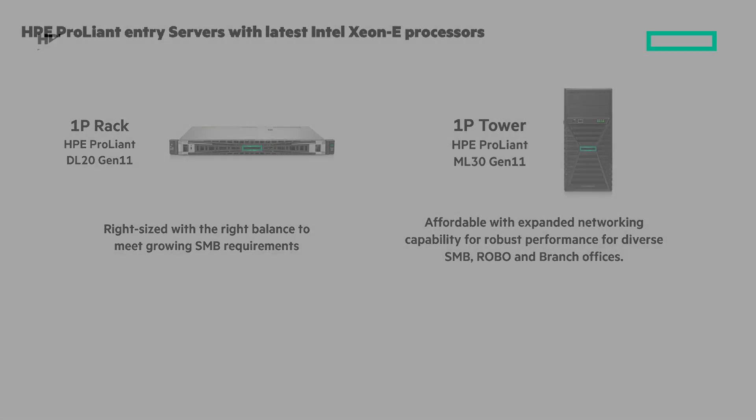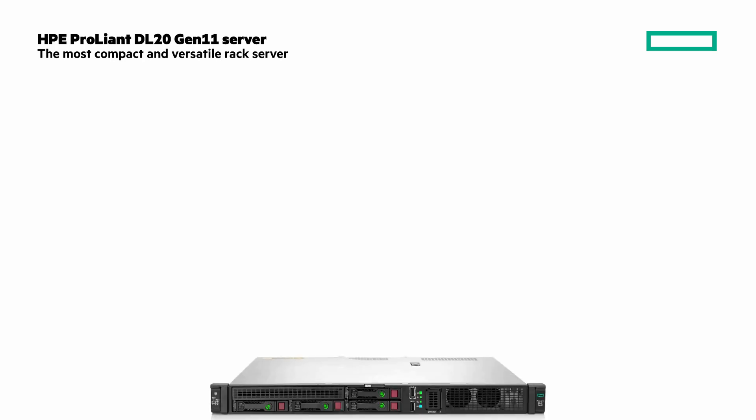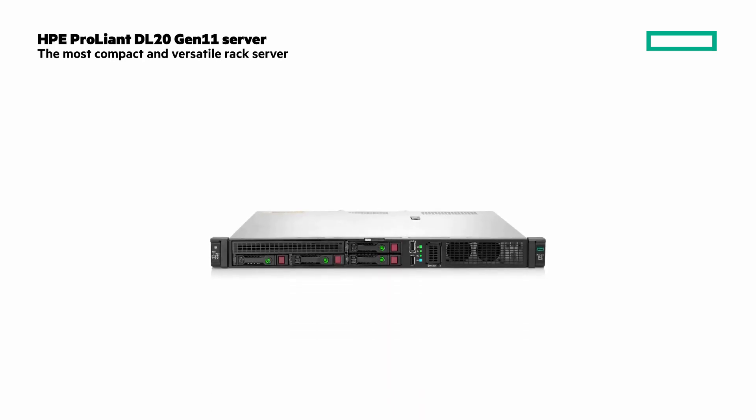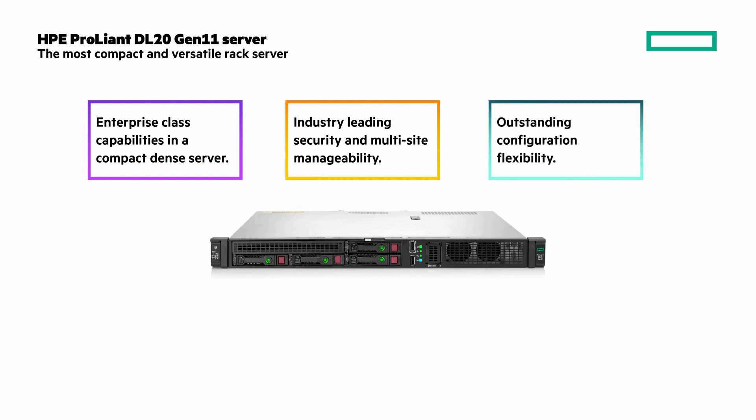The rack mount HPE ProLiant DL20 Gen 11 server is the most compact and versatile rack server. It's enterprise-class capabilities in a compact dense server. Industry leading security and multi-site manageability and outstanding configuration flexibility caters to business requirements helping you improve your workloads.